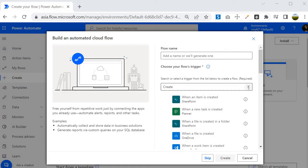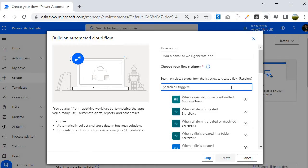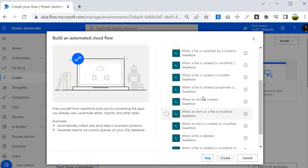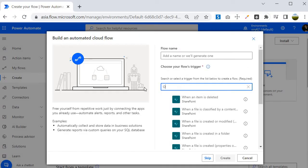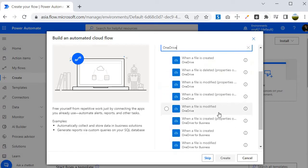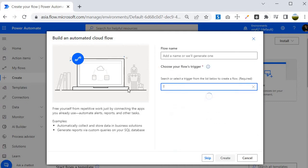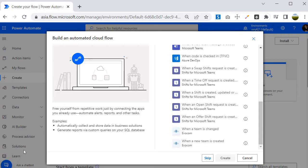You can also search for all triggers associated with a specific application. For example, searching 'SharePoint' returns all SharePoint triggers, and searching 'OneDrive' returns all OneDrive triggers. Similarly, searching 'Teams' returns all triggers associated with Microsoft Teams.